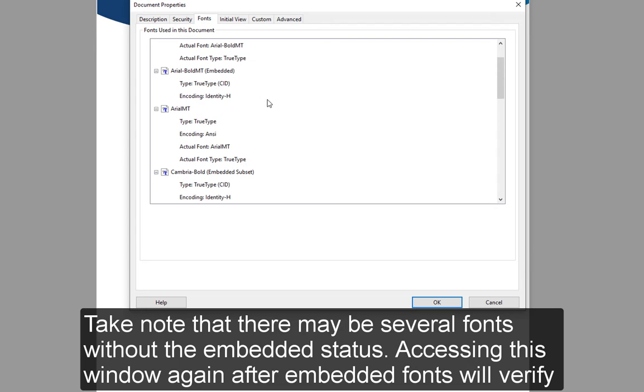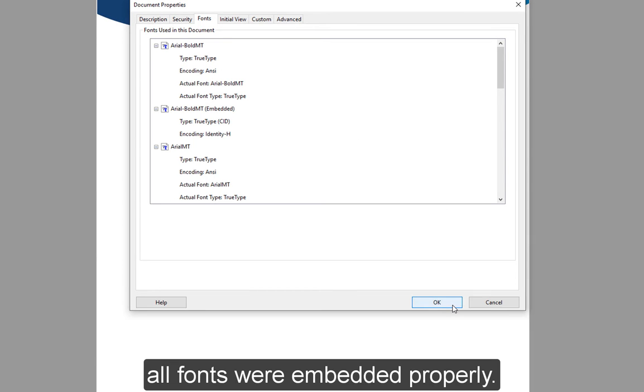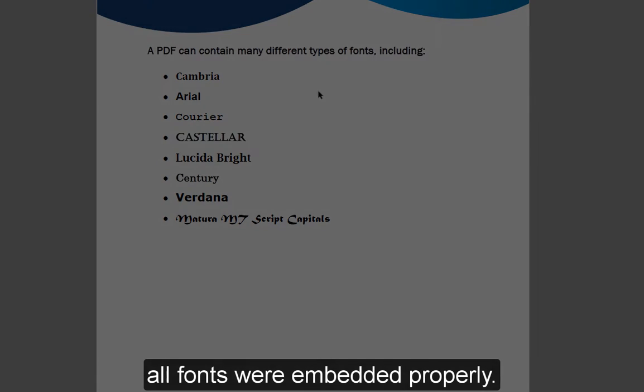Take note that there may be several fonts without the embedded status. Accessing this window again after embedding fonts will verify all fonts were embedded properly.